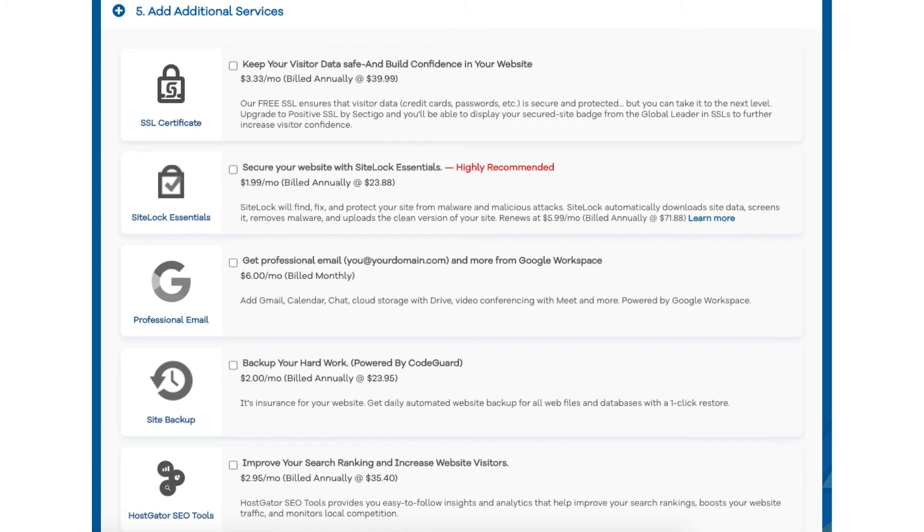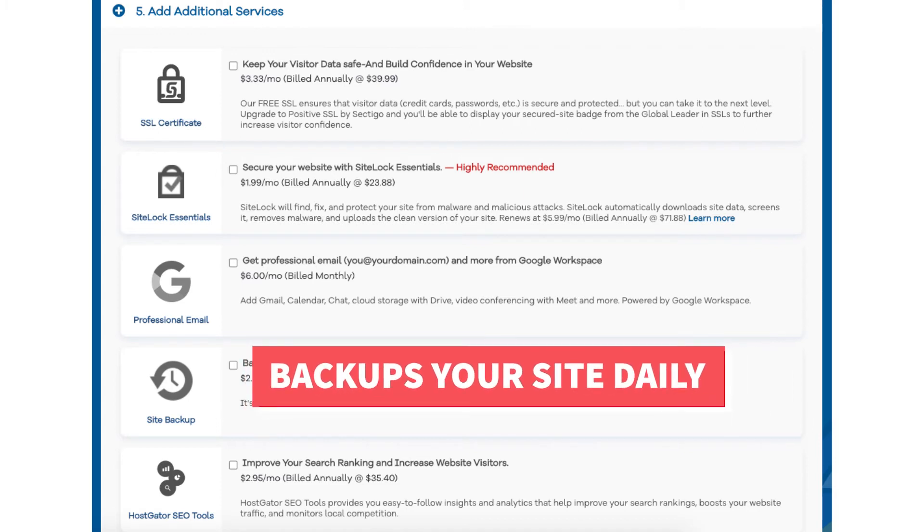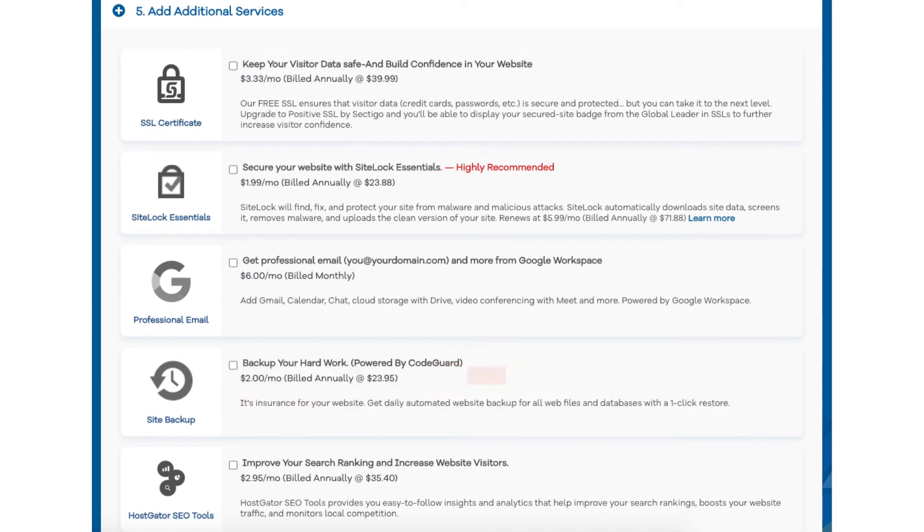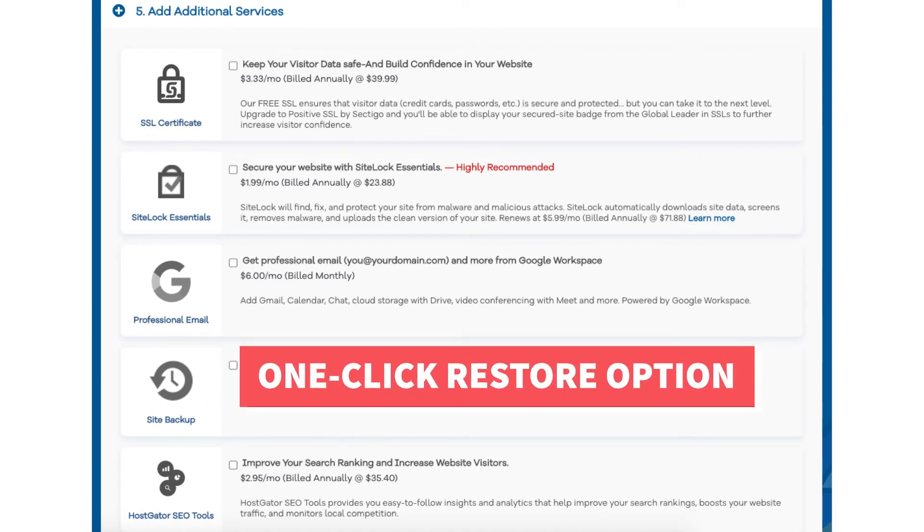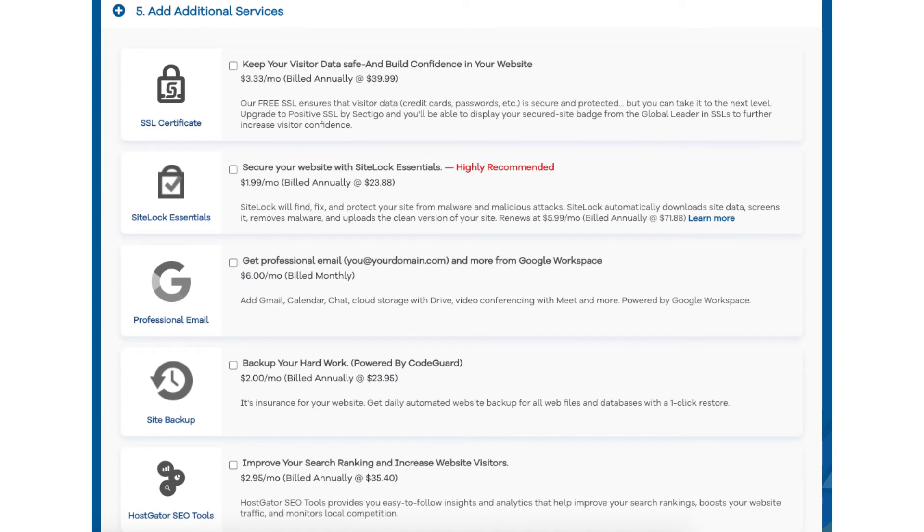The next add-on is Site Backup. This will back up your site daily and you can restore your site to a previous backup with a click of a button with their one-click restore. This add-on can be a good one because if your site gets hacked into or you mess something up while creating it or editing it you can restore to the version right before whatever happened took place and everything will be back to normal. This add-on can be very beneficial as you never know when you might need it.